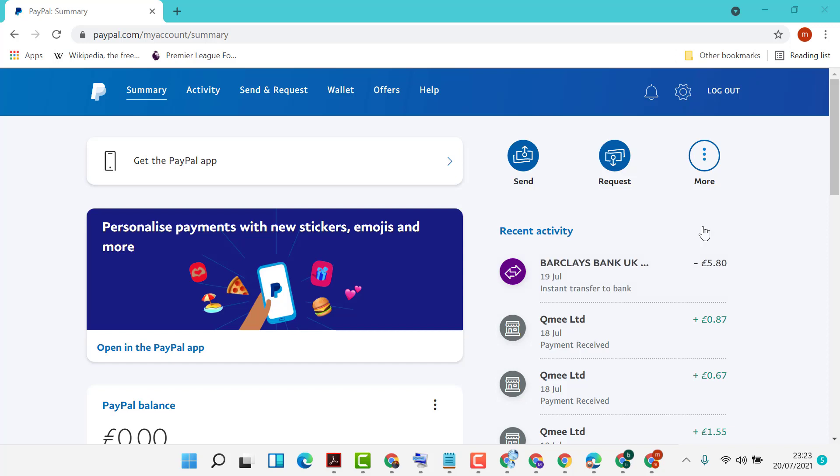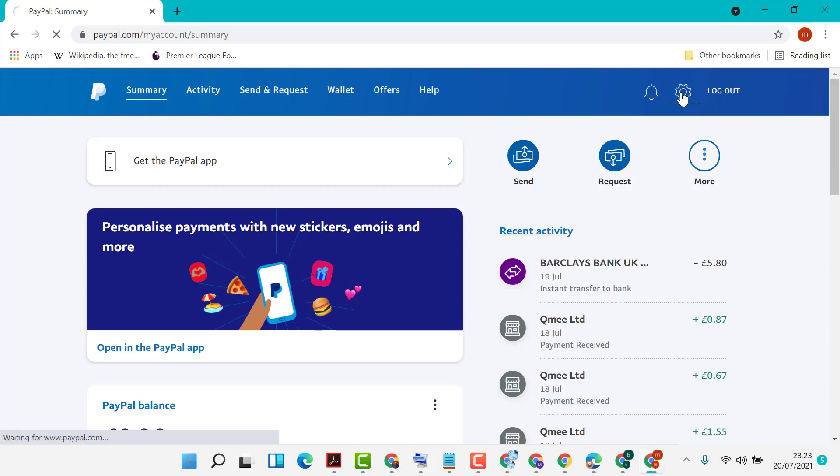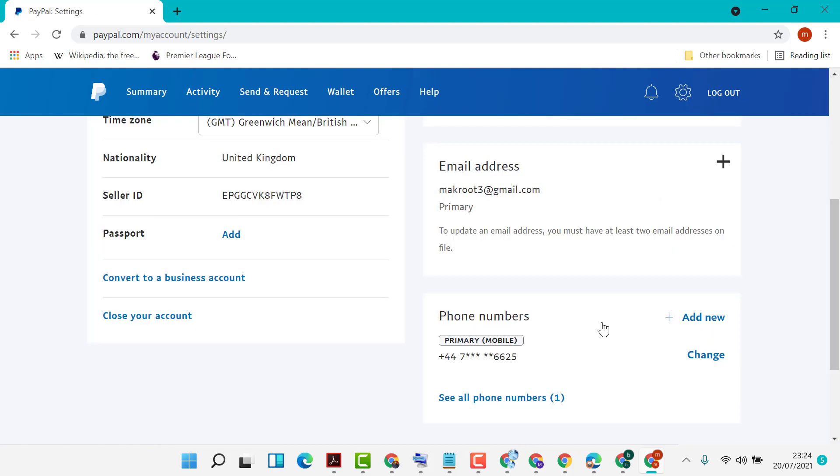In this video I'm going to show you how to add an external email address to your PayPal account. First, log in to your PayPal, then click on Settings. In here you will see Email...